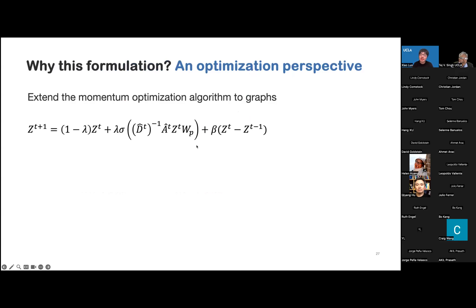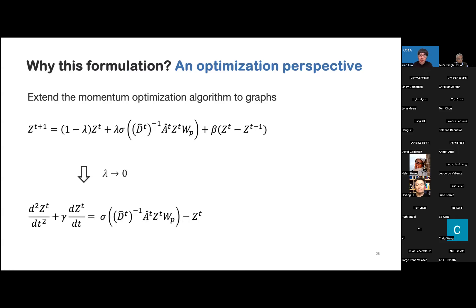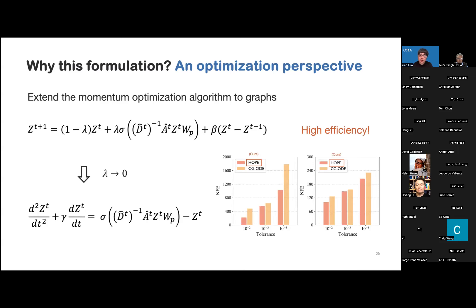We can explain why we designed this formulation. We can connect our second-order Graph ODE with an optimization perspective by extending the momentum optimization algorithms to graphs. The updating rules can be written in this formulation: the first term is the current state, the second term aggregates information from the neighborhood, and the last term is the momentum term, which captures the trend of optimization. When lambda approaches zero, we obtain our second-order Graph ODE. The momentum optimization algorithm can enjoy high efficiency, and our experiments show that our second-order Graph ODE model also achieves a faster convergence rate.